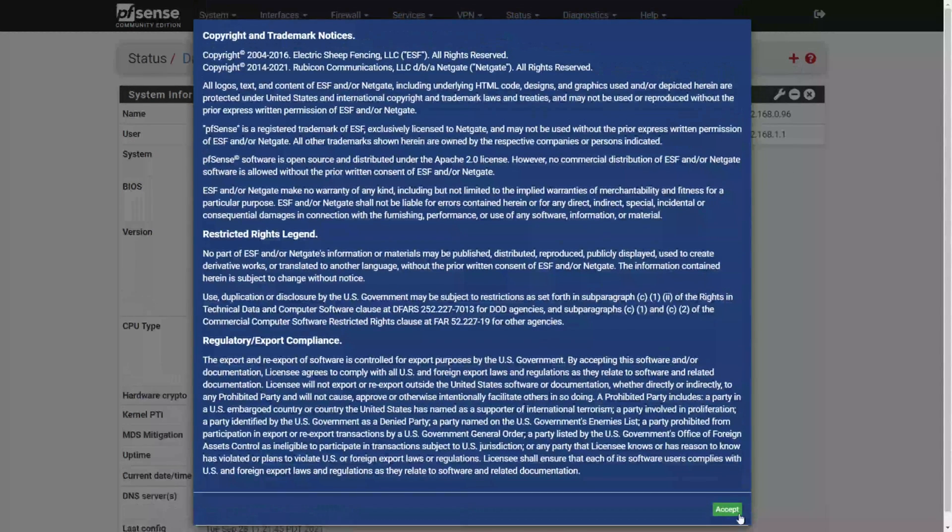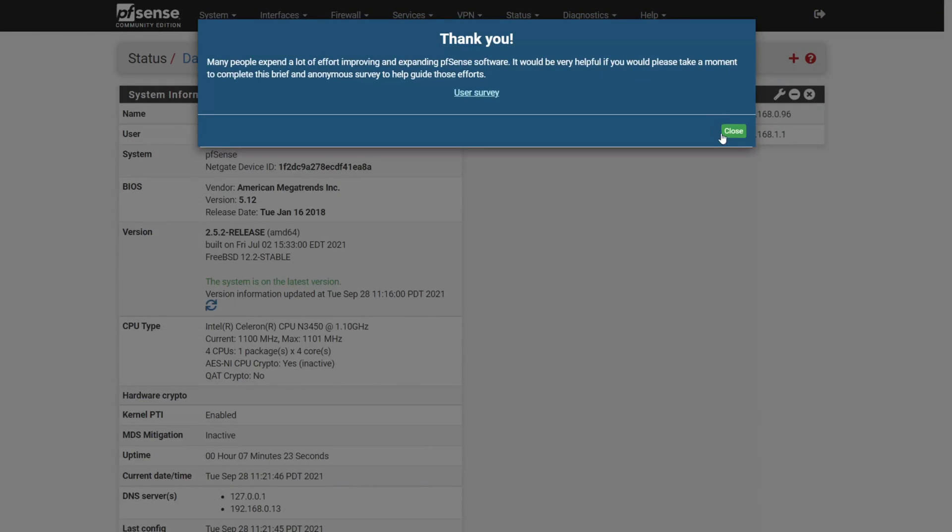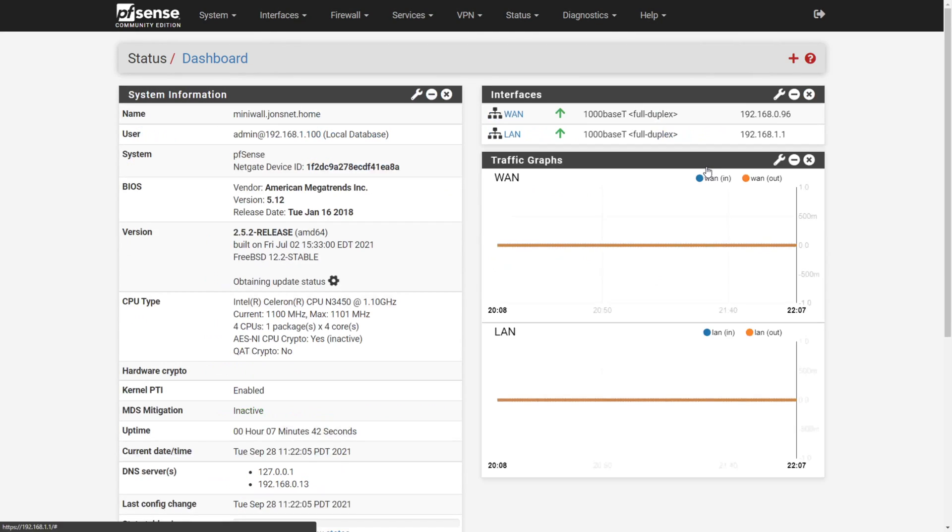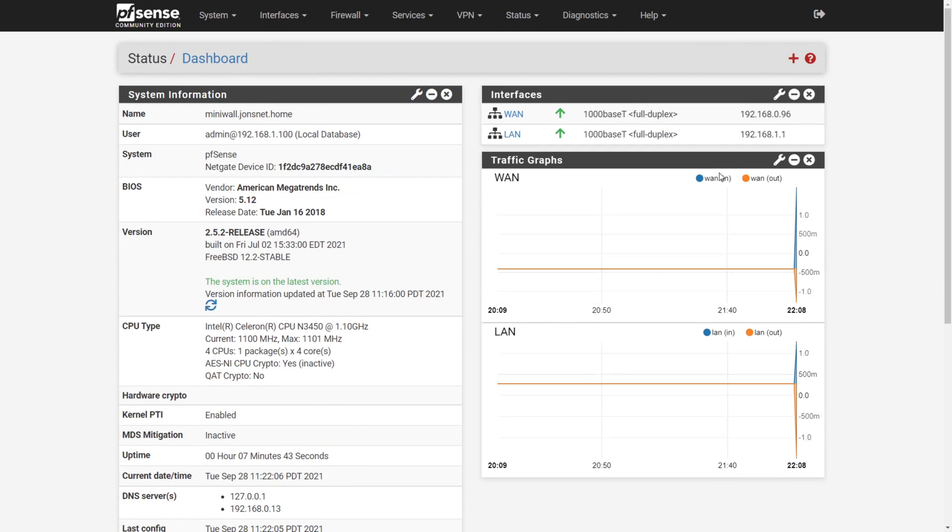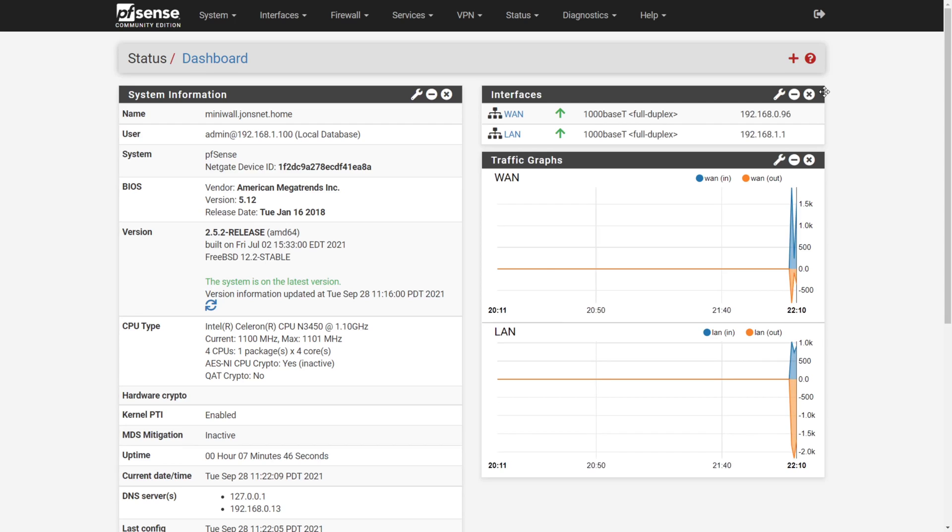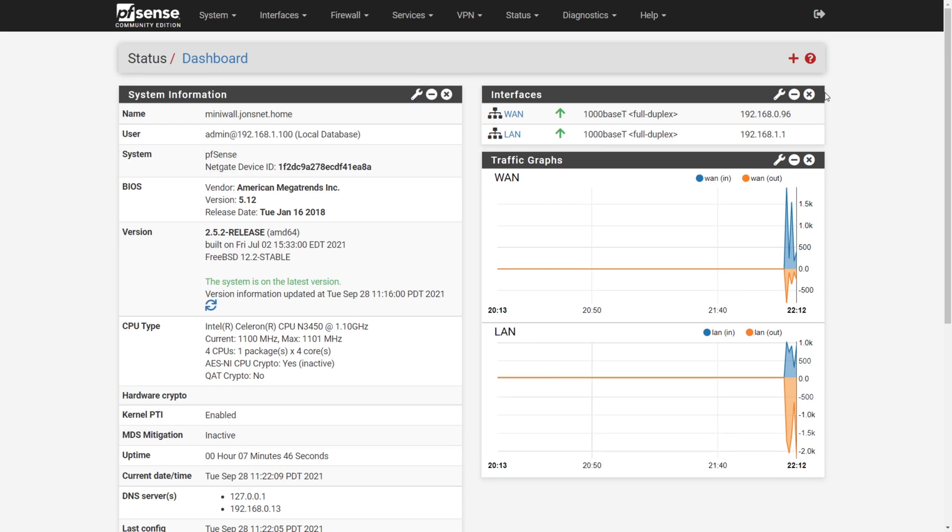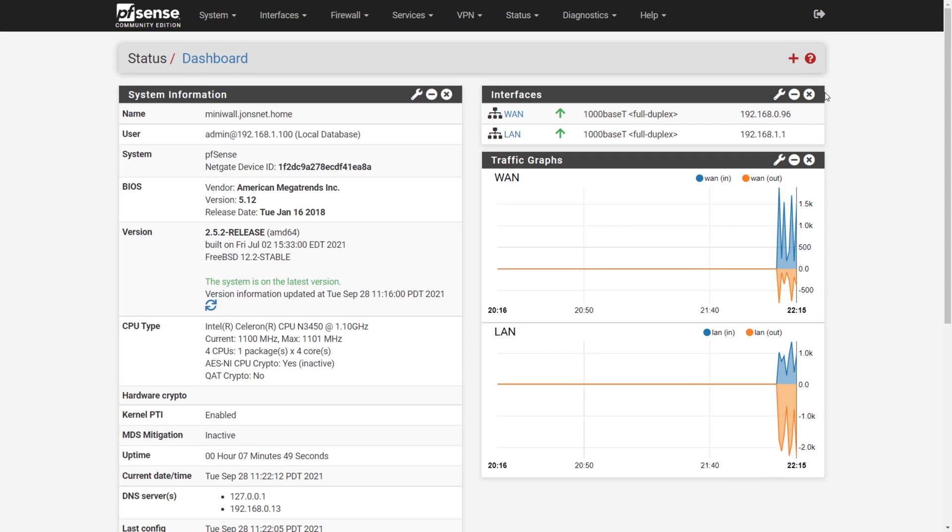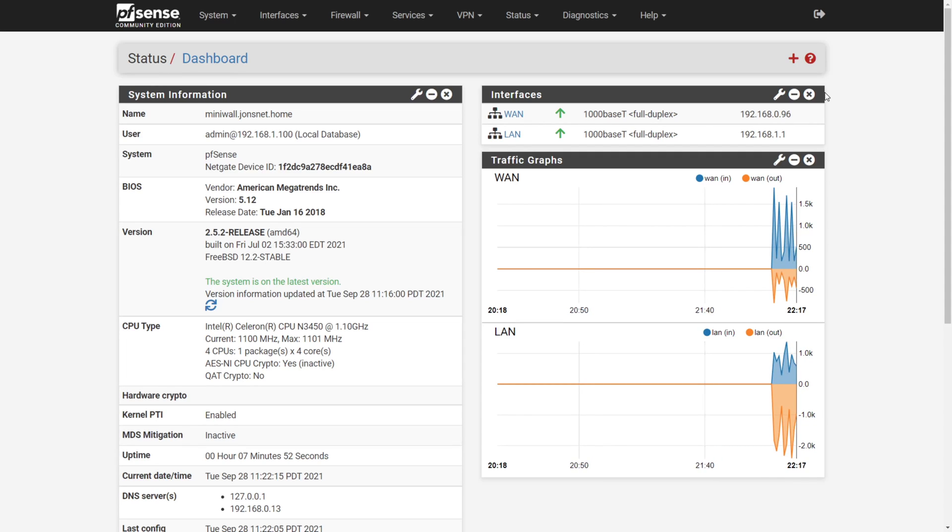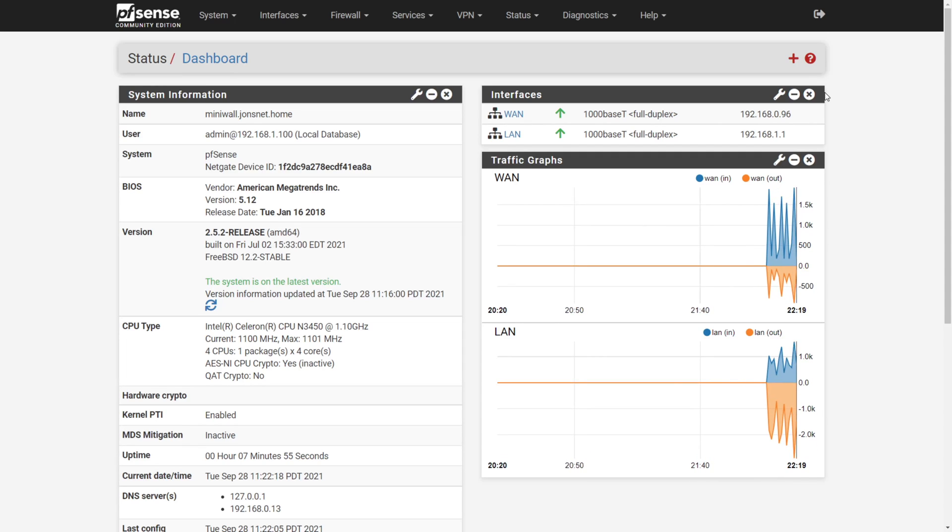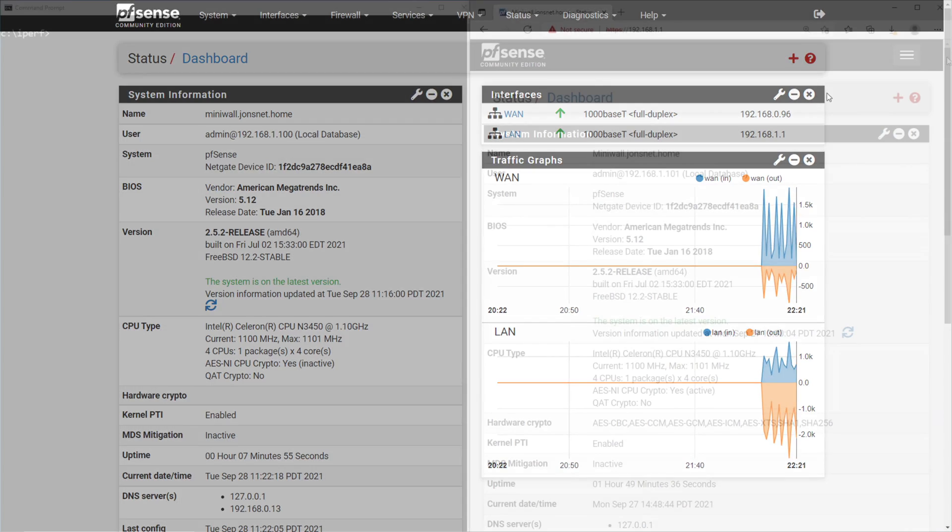By default, pfSense will function as a natting firewall out of the box between the WAN and LAN interfaces without any configuration necessary. pfSense also starts a DHCP server on the LAN interface and uses the private address range of 192.168.1.0/24 unless you change it to something different during the setup wizard. All is well here, let's test throughput.